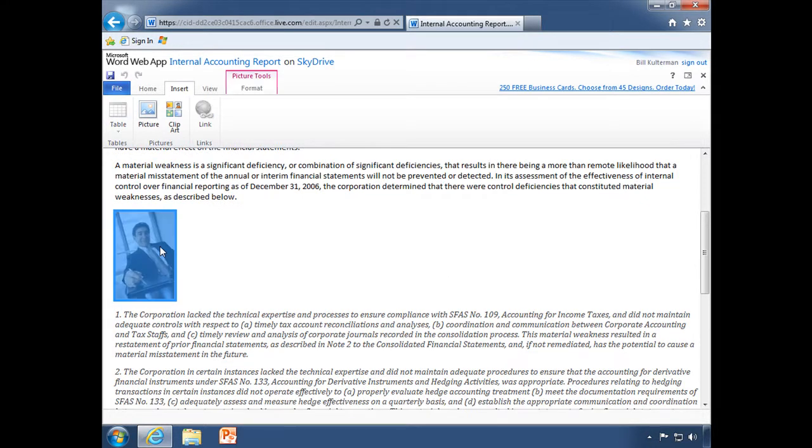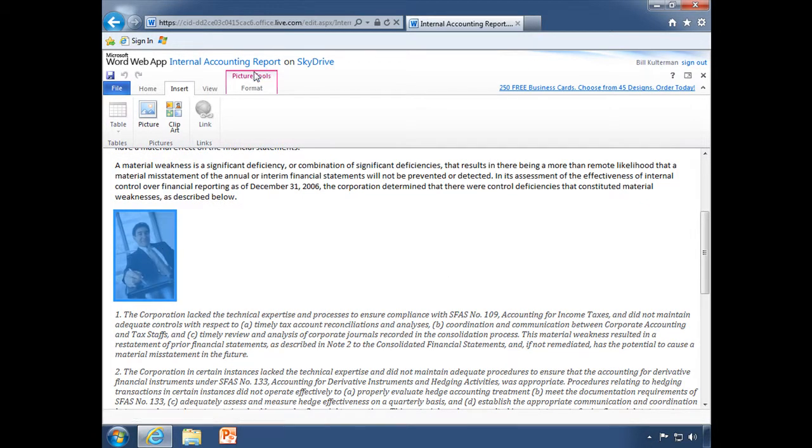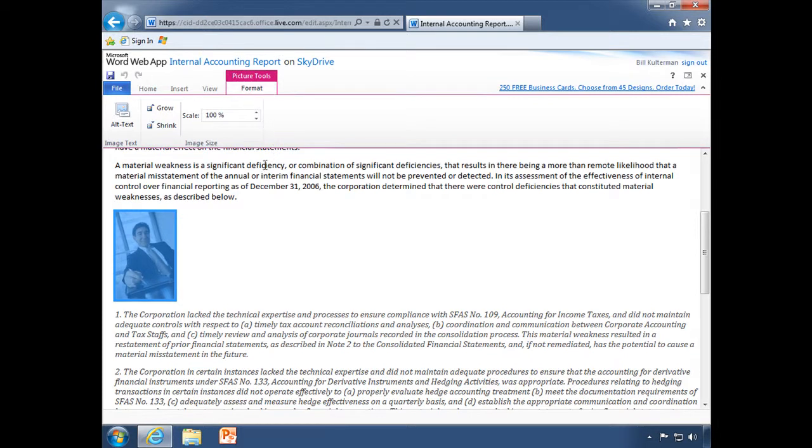And when I select it, I do get a tab for picture tools, which unfortunately does not give me a lot of things that I can do with this picture. I can basically just make it bigger or smaller.